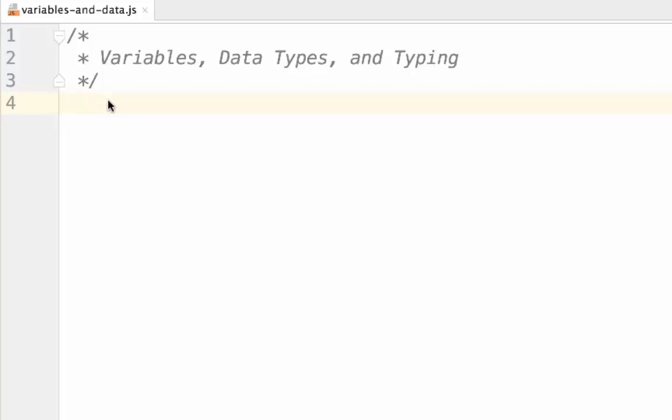This is where variables come in. Variables allow us to give these bits of data names. By giving data names, you can describe what the data is and reference the same data in multiple places within your code. This is an extremely useful feature.